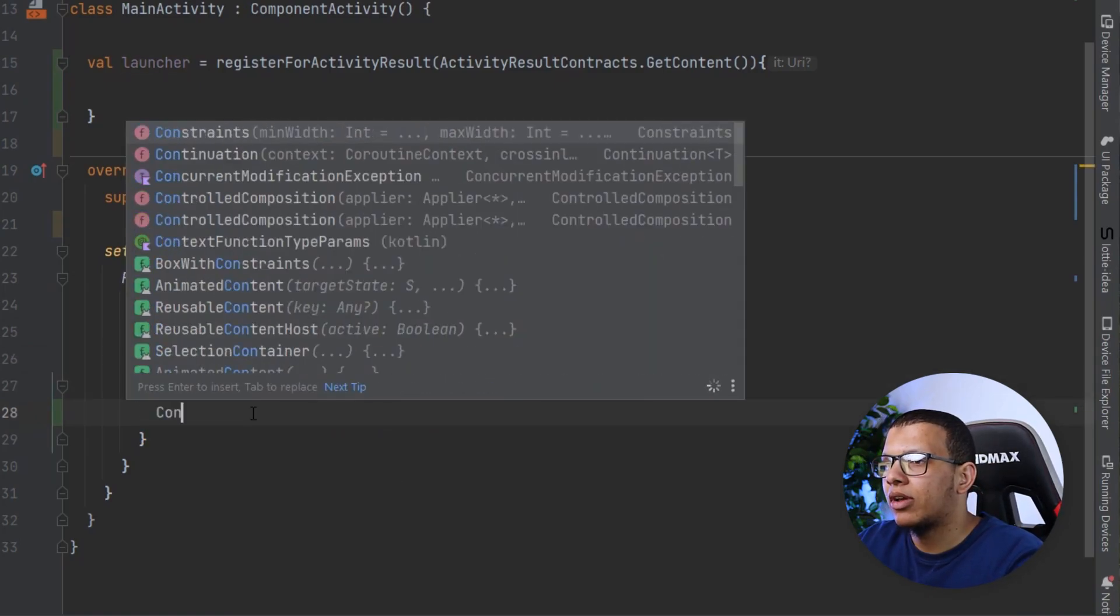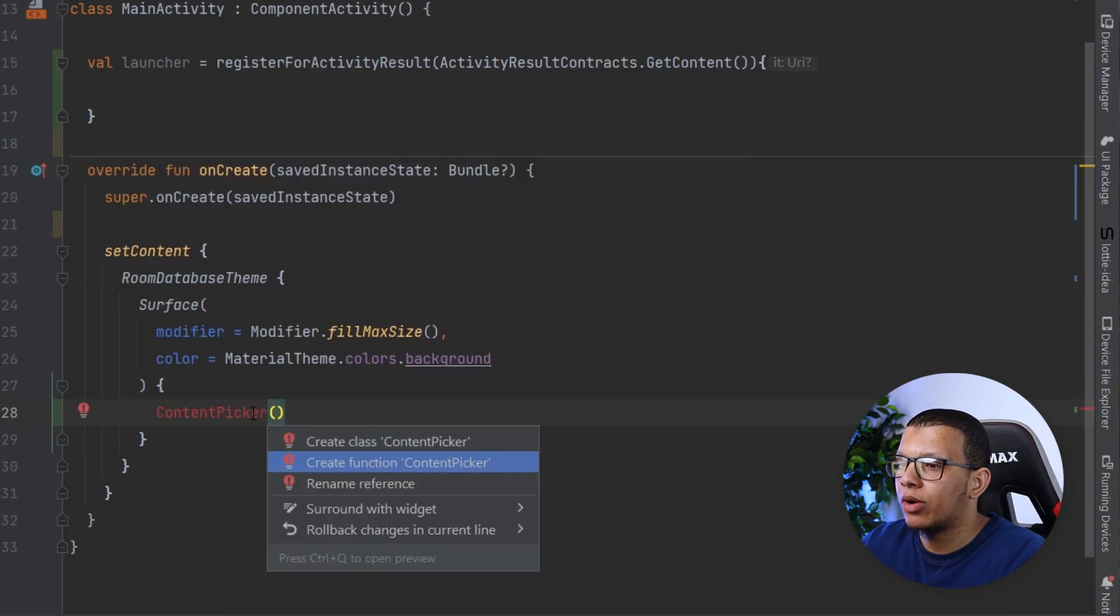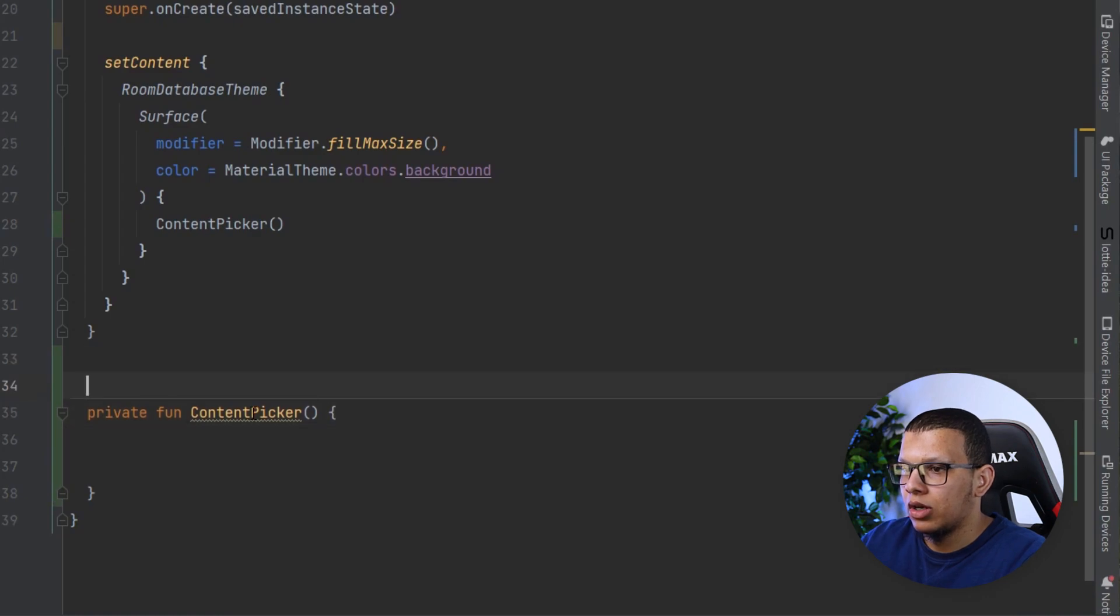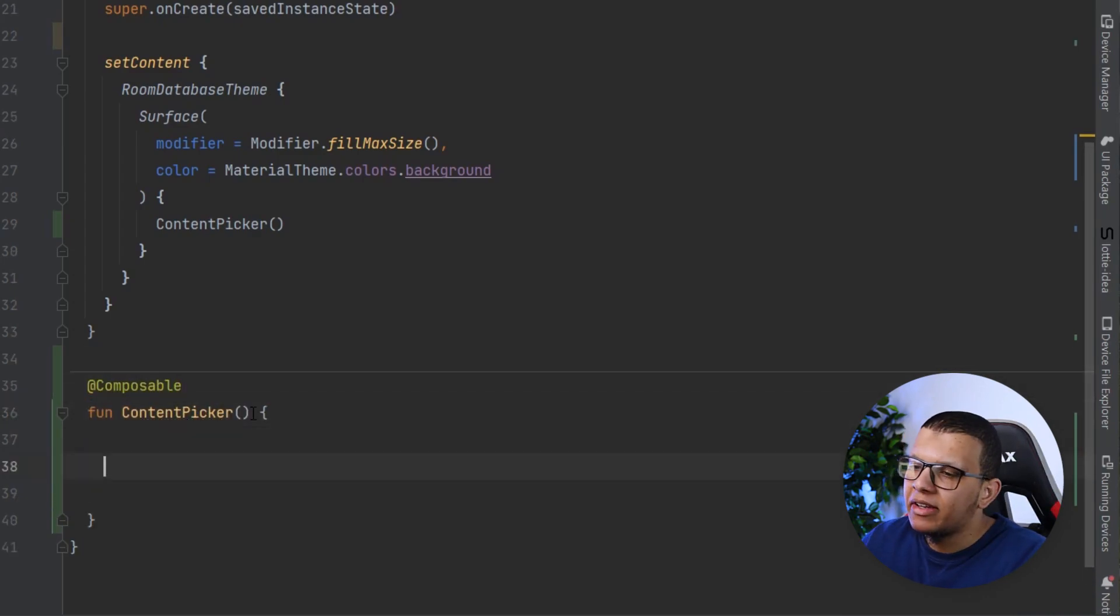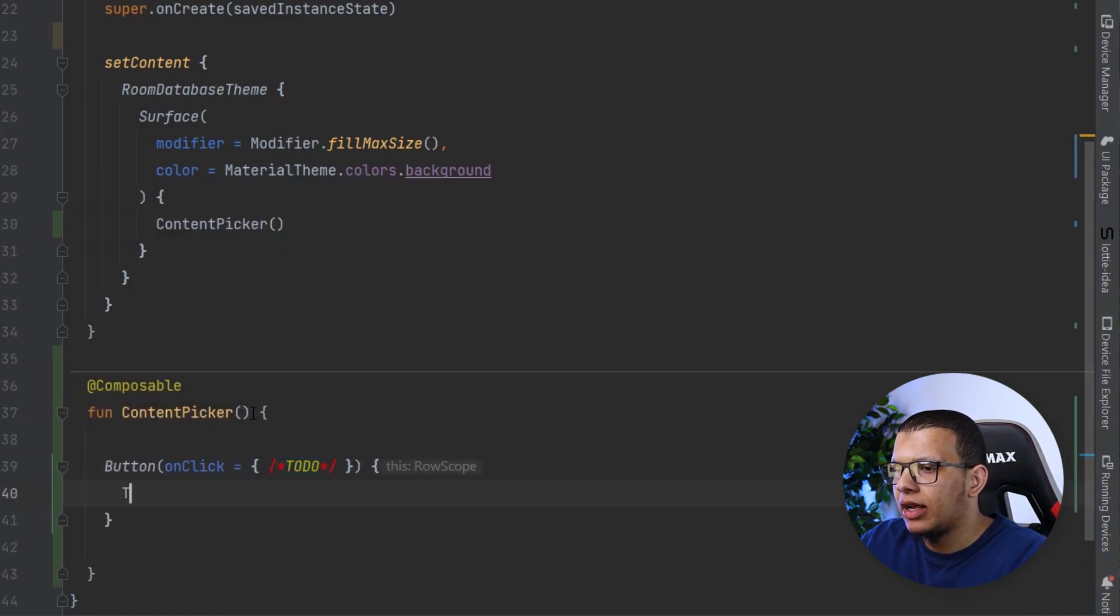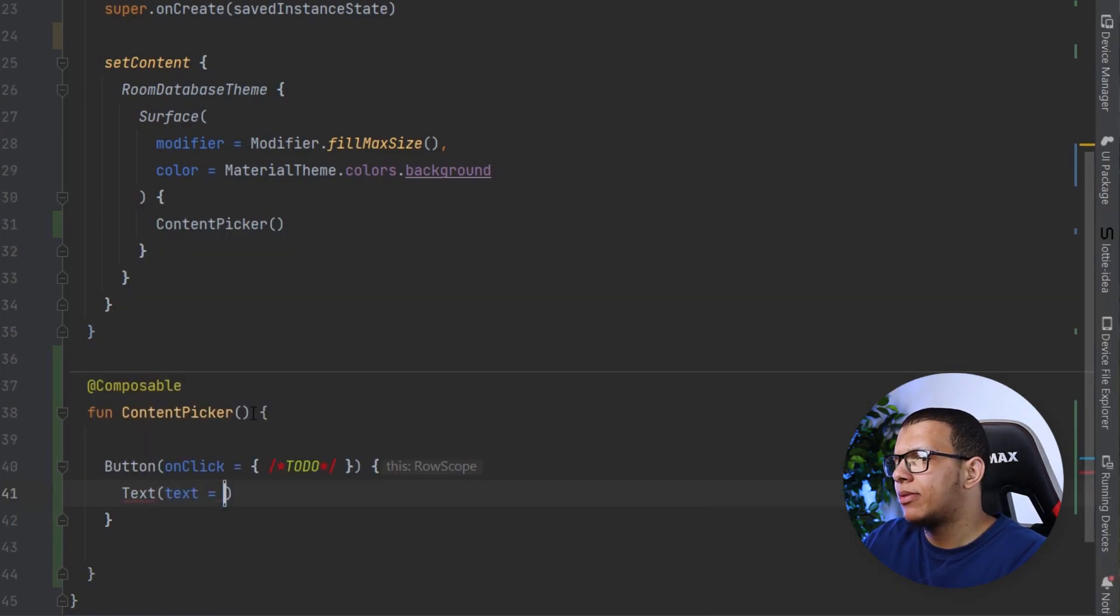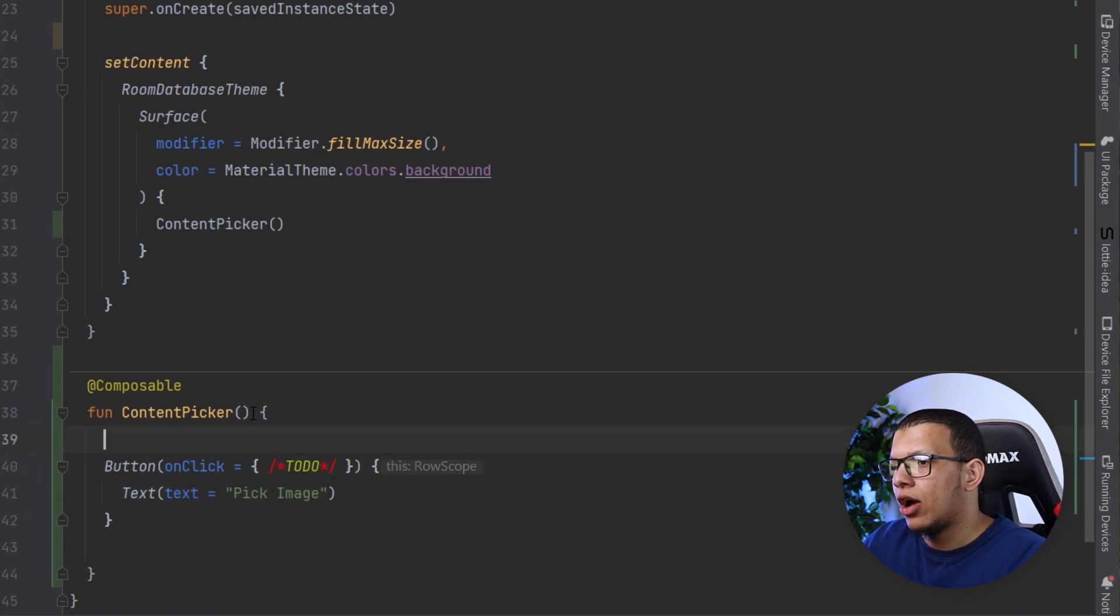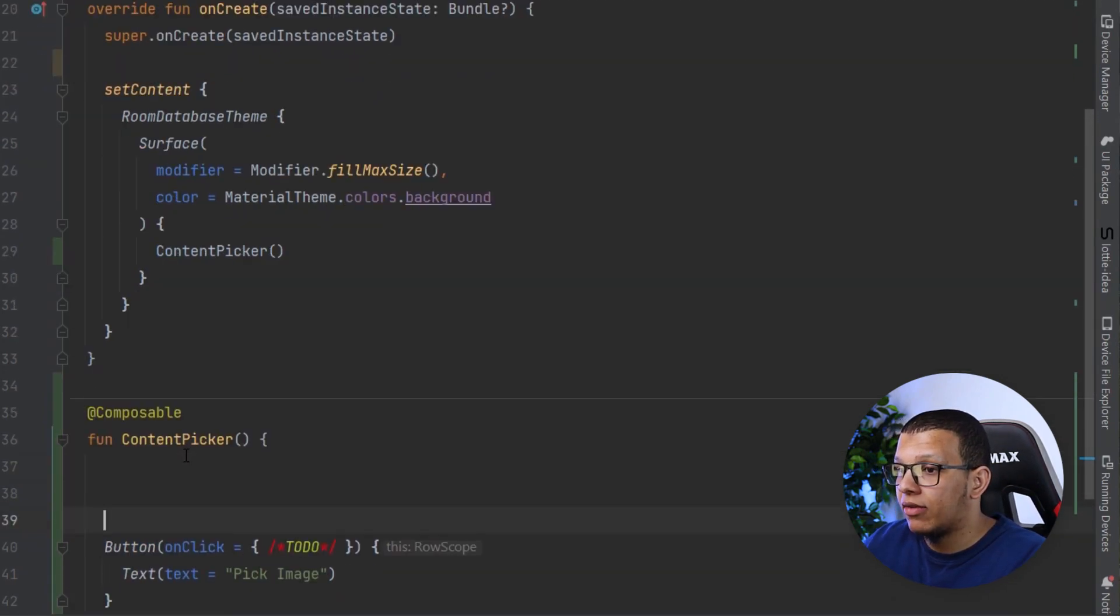We are not going to do with that. What we are going to do is let's pretend we have something called content picker. This would be a composable function we're going to create. It would be composable and here let's simply create a button. We'll do the on click in a minute and contain a text, and in the text we'll say pick an image.